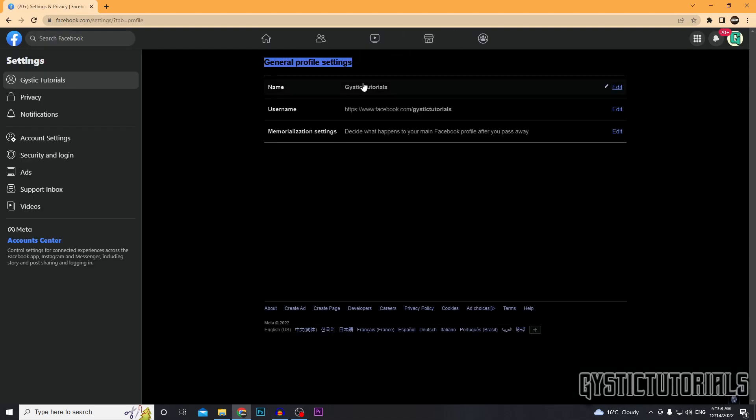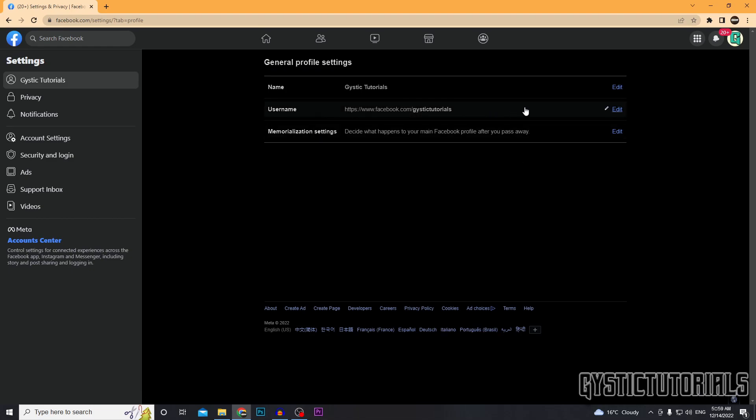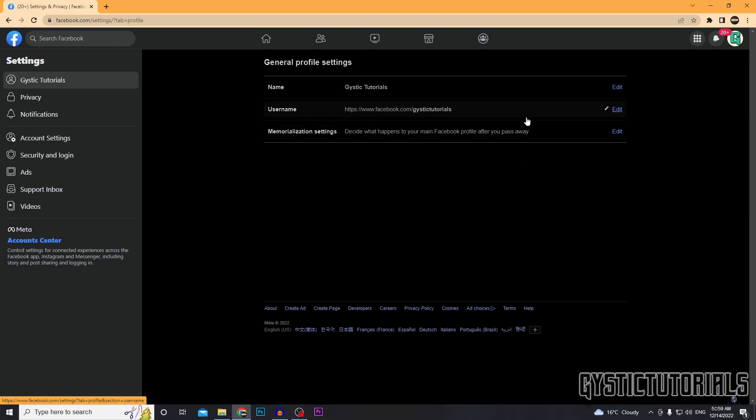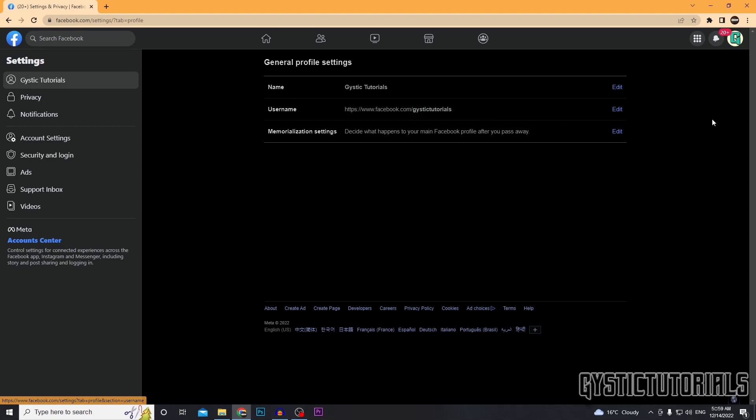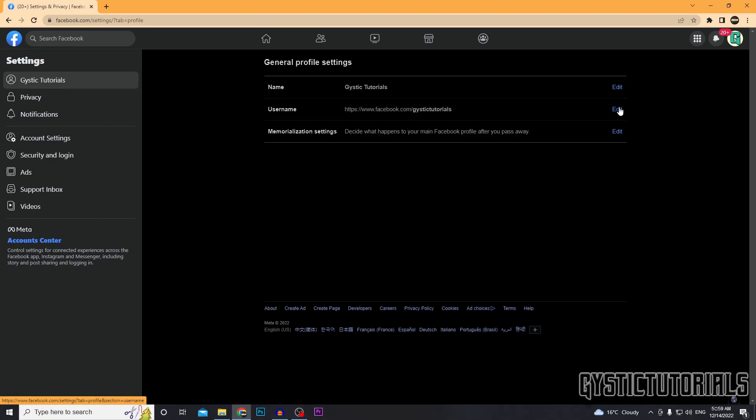You should be brought to the general profile settings and here you can see your username. Mine is facebook.com slash Gistic tutorials. So you can actually go ahead and change that here as well by pressing edit.